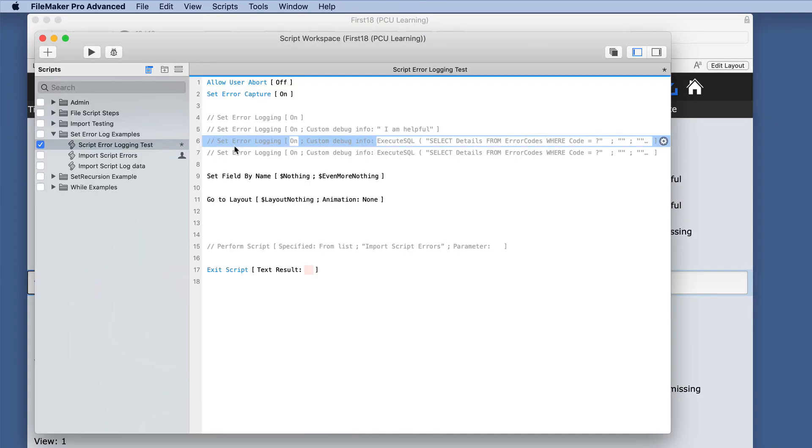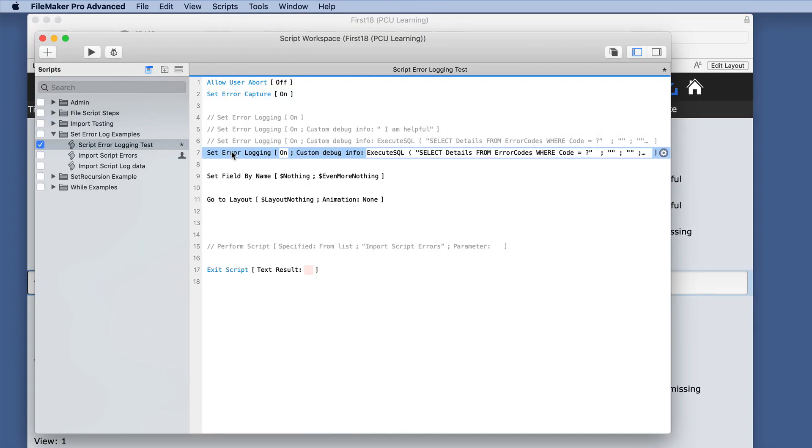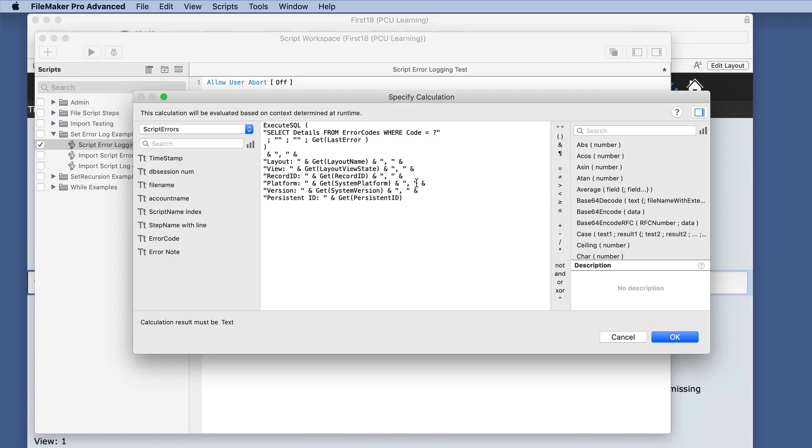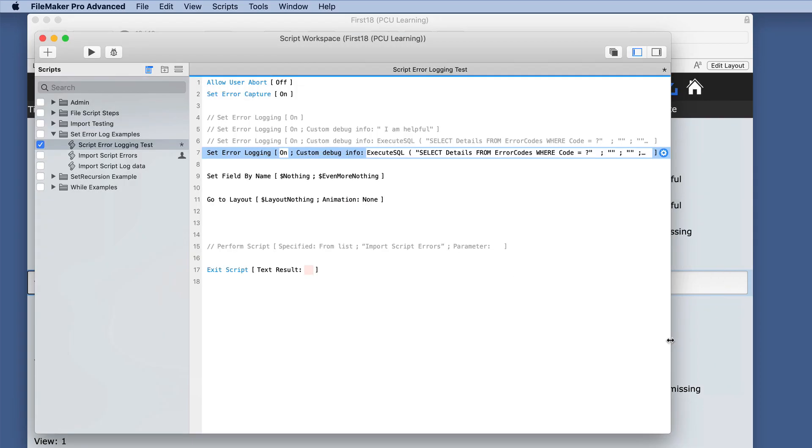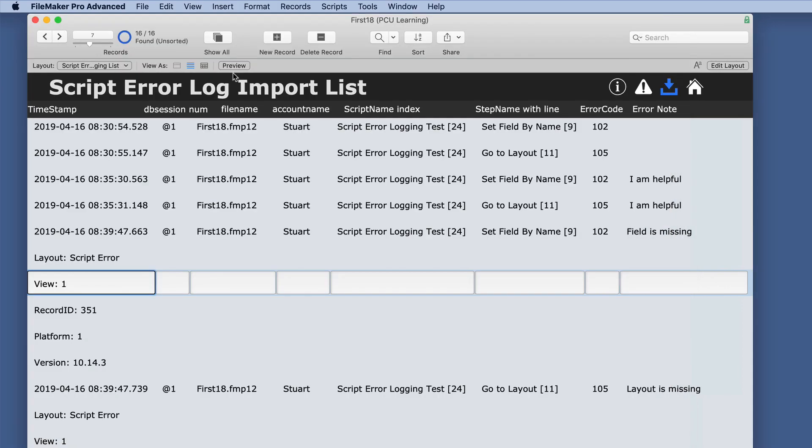So instead, we'll just do the same thing, but we're using commas and a space instead. And we'll save that. And let's just run this again.